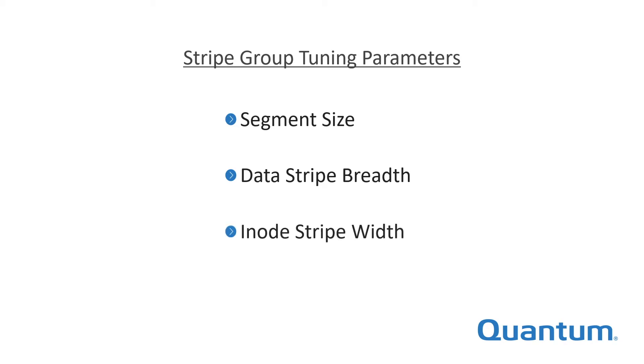And iNode striped width, when set, causes large files to be striped across multiple stripe groups in chunks of the specified size. These and other parameters are set for you when using automatic stripe group configuration, but may be configured manually if desired.